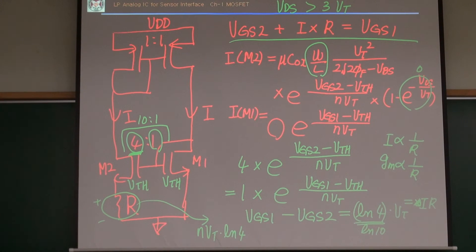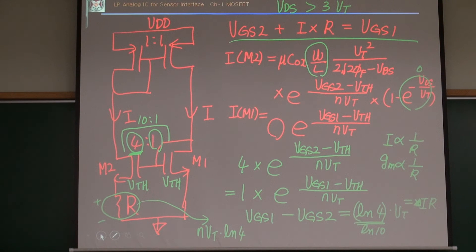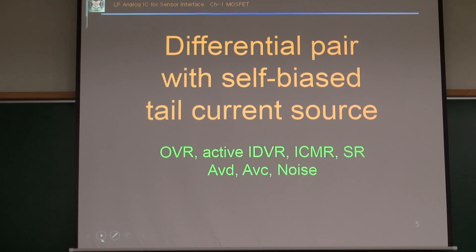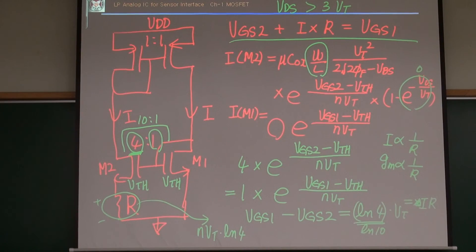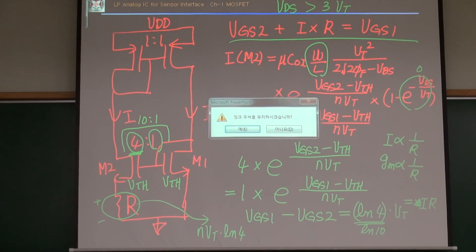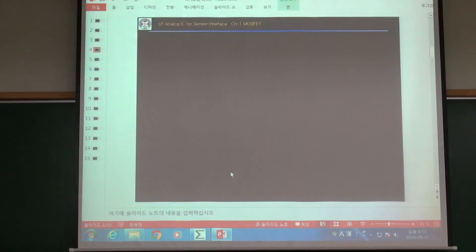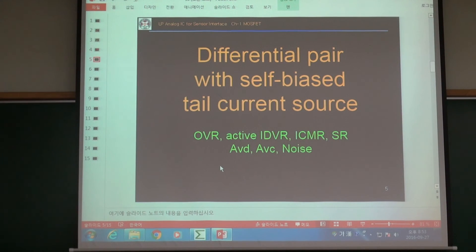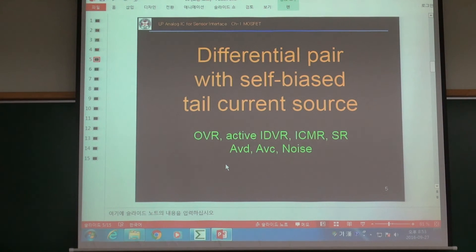Any questions are welcome. Okay, let's move on to the differential pair — or actually, let's move to the noise analysis section next.